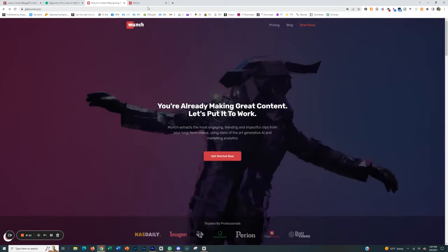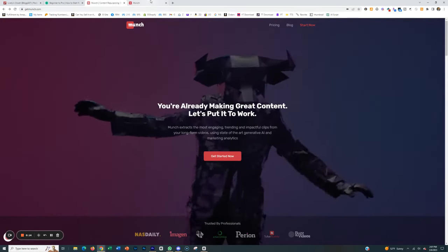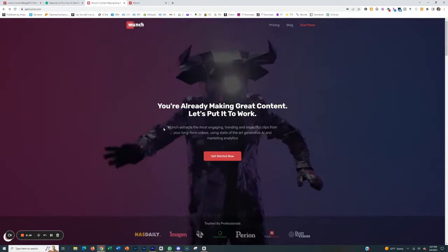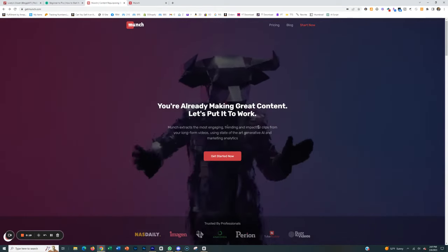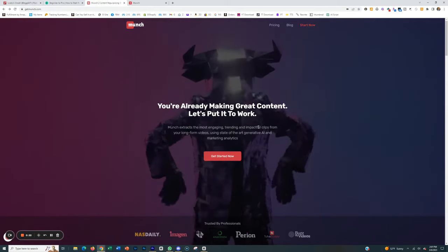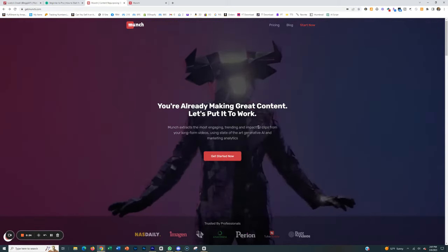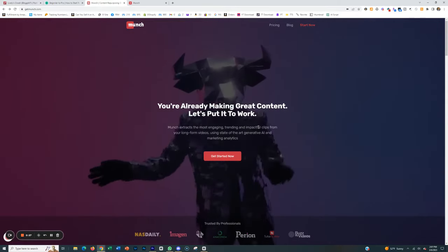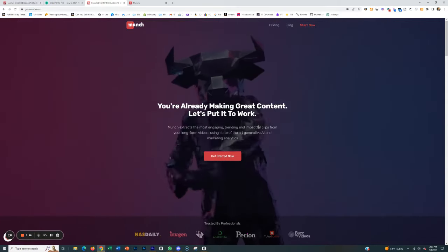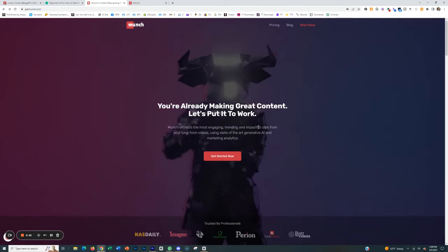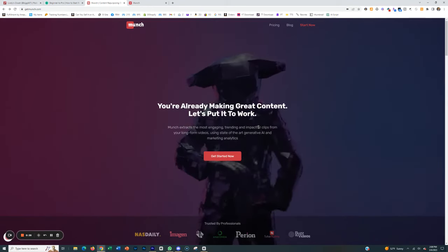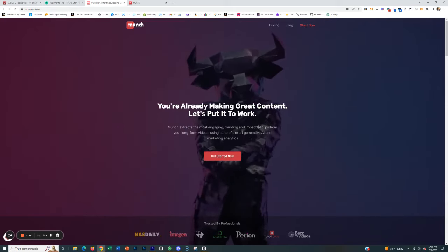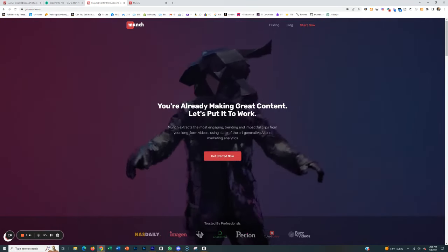One of my favorite AI tools that I use in my business all the time is GetMunch.com. Essentially what it does, as you can see here, is it takes long-form content and automatically pulls out the most engaging parts. Now, why is that valuable? Well, if you're a content creator, for example, and you have long-form videos like I do, whether they're YouTube videos or courses, and you want to turn them into shorter-form videos that you can post on YouTube Shorts, Instagram Reels, TikTok, and other places, this automatically does it for you.